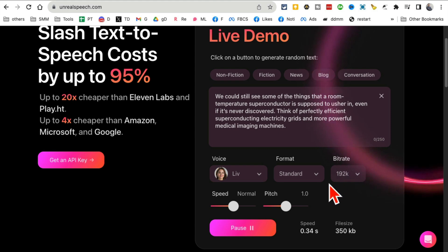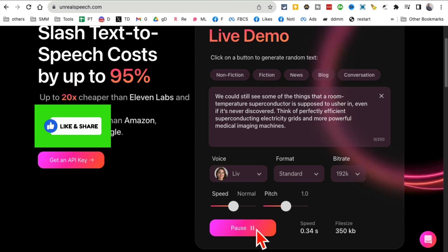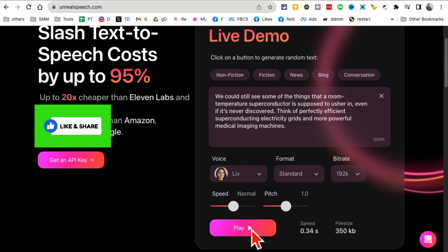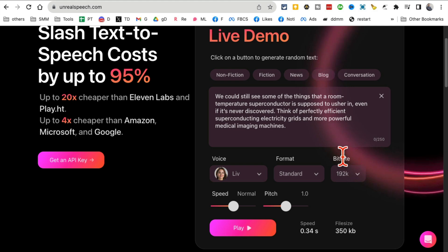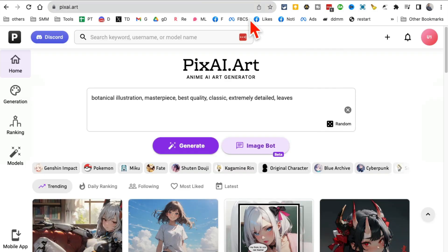You may not be able to hear this because of the audio feed in the computer I'm using to record this video. Let's try one last time. There you go - it's never discovered they could perfectly efficiently superconducting electricity grades. I hope you were able to hear that. Text-to-speech with AI in a few seconds.